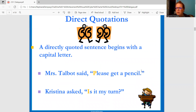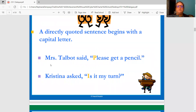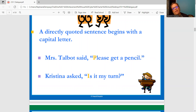Direct quotations is something we've also been talking about, especially when we cite text evidence. A directly quoted sentence begins with a capital letter. Mrs. Talbot said, "Please get a pencil." We see Mrs. Talbot said followed by a comma, then a quotation mark. The capital P starts the quote — because it begins the quote, it needs a capital. "Please get a pencil." This is the end of the sentence, so we see a period and then the closing quotation mark.